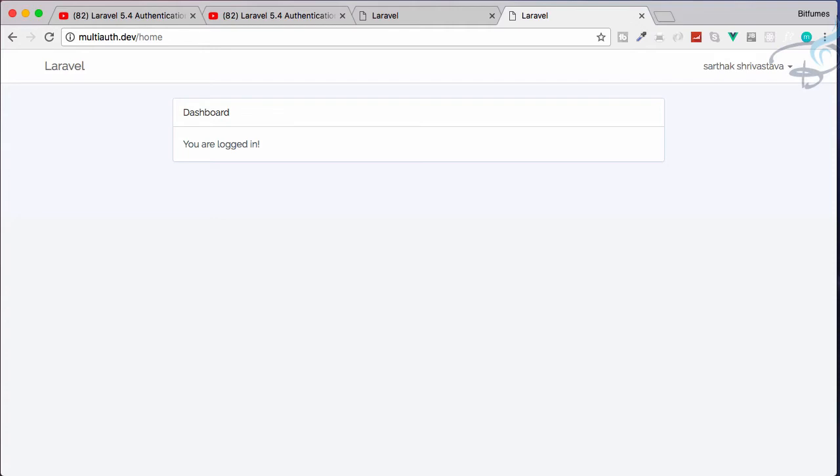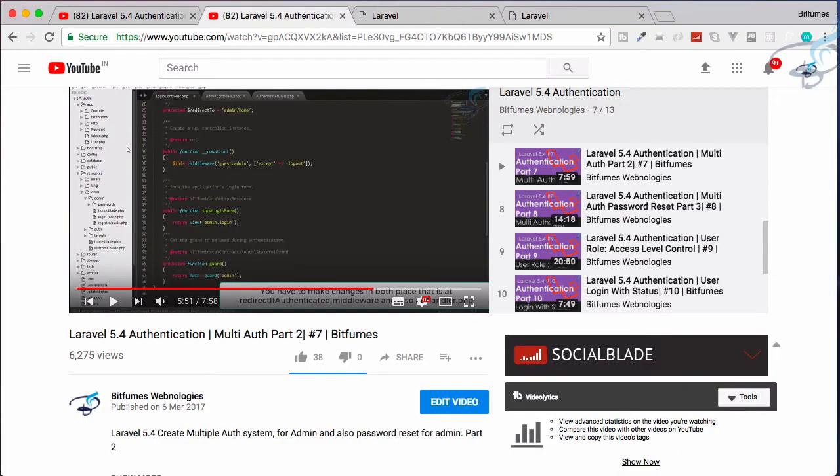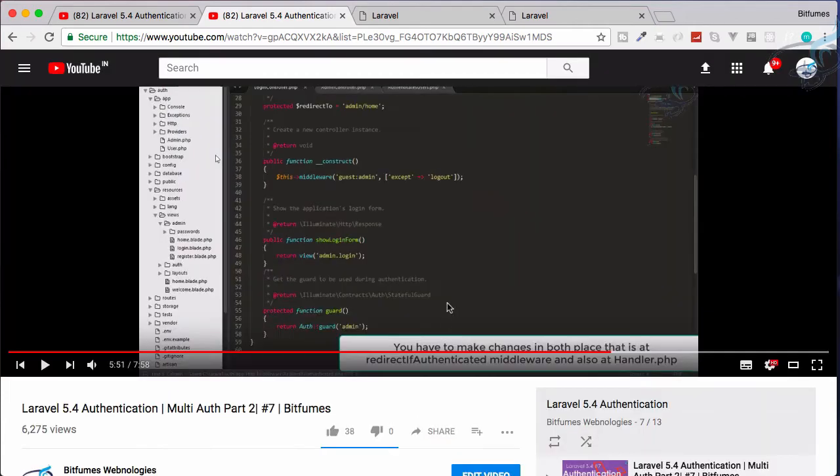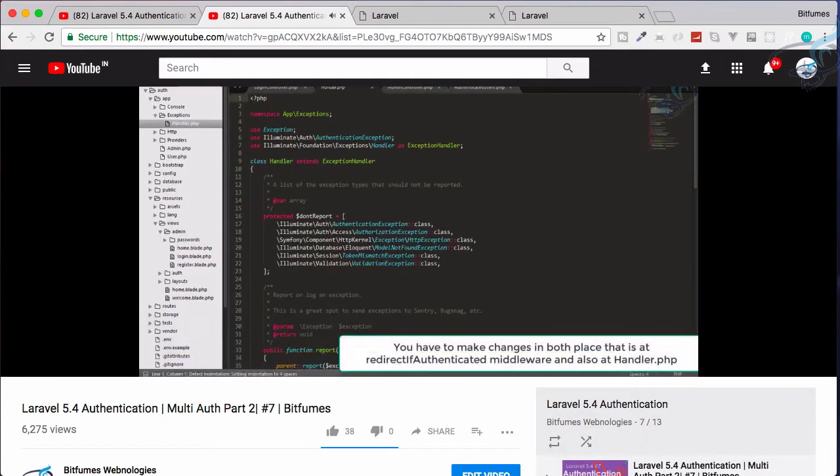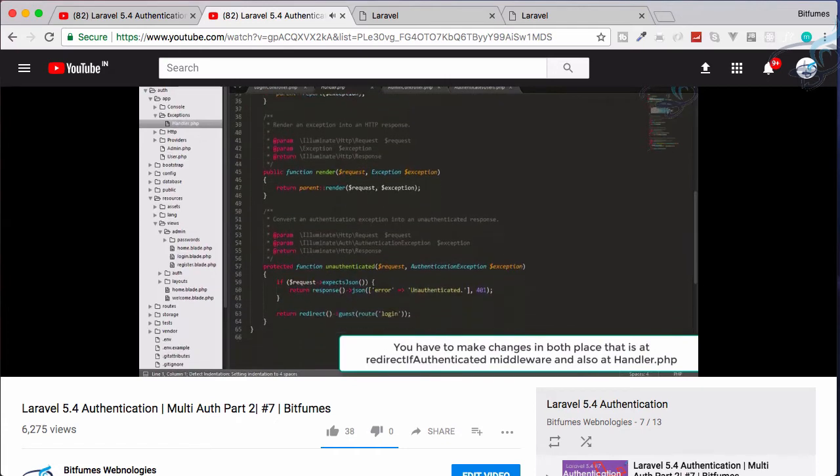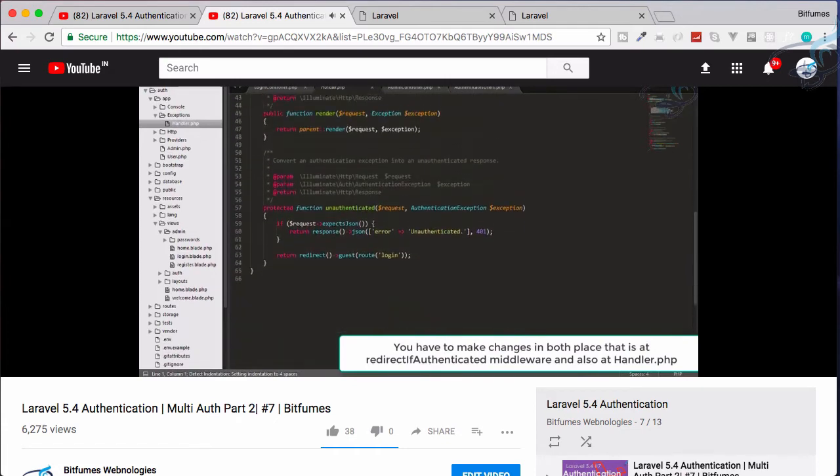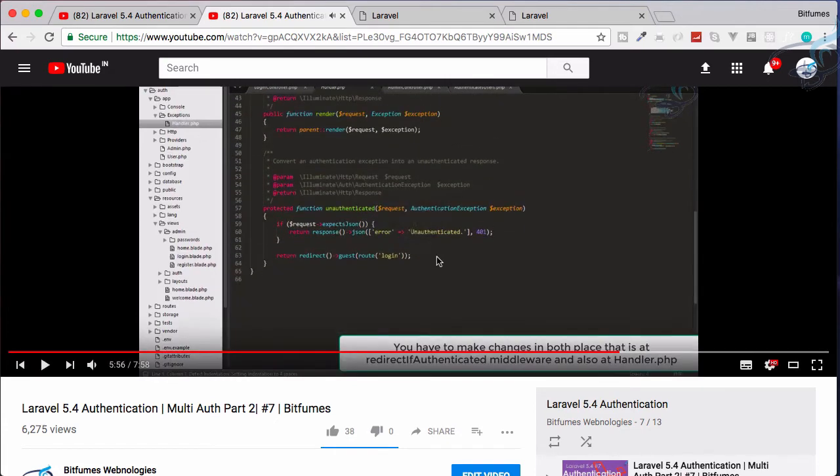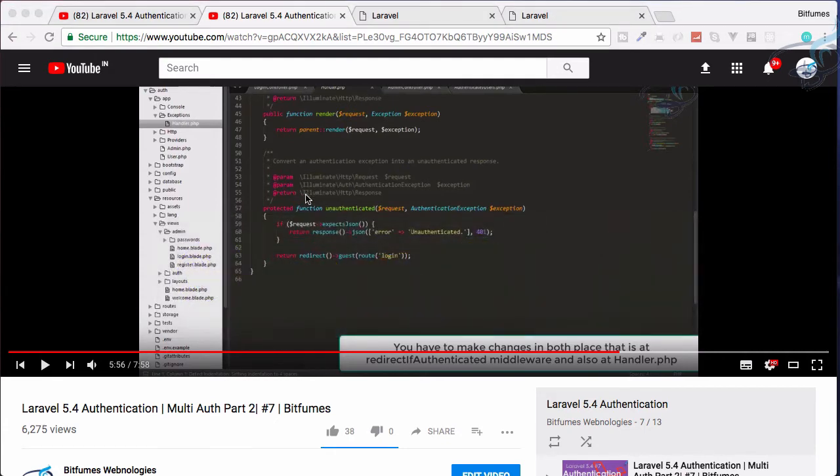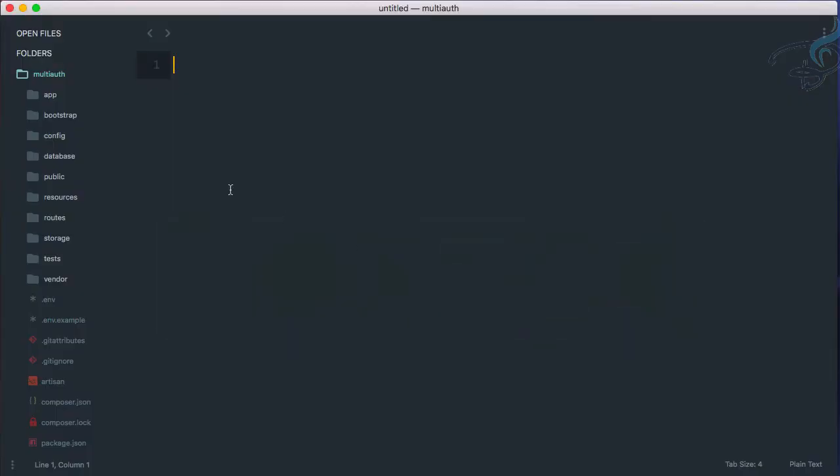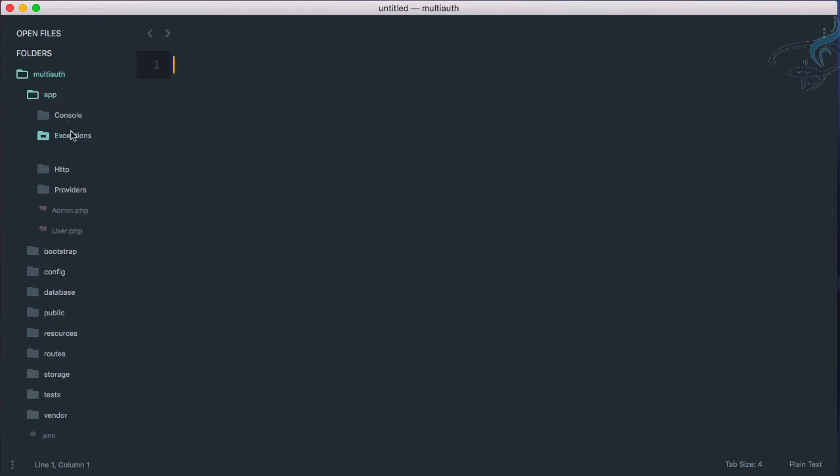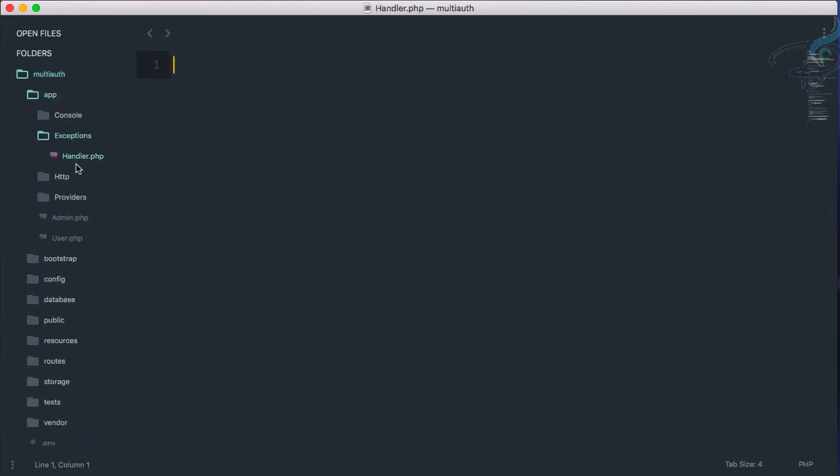But here we cannot do that. So in our video, that means the tutorial, I have explained this. We can go to the exceptions handler and here at the bottom. So I have told you to go to exception handler. So let's go to app exceptions handler.